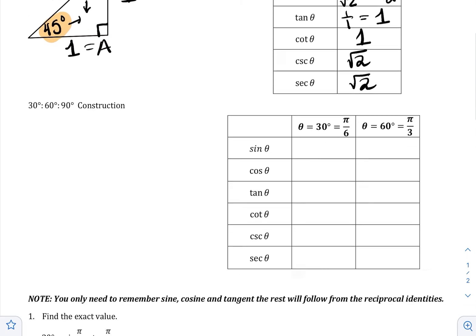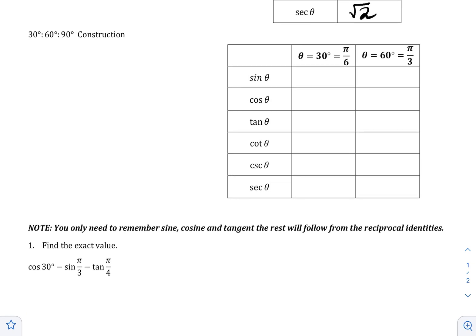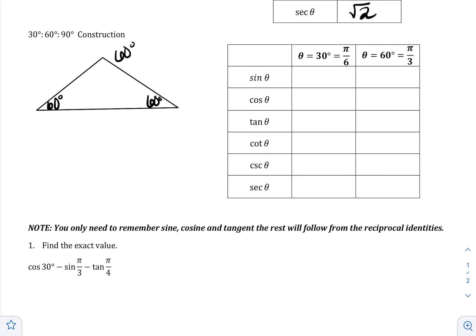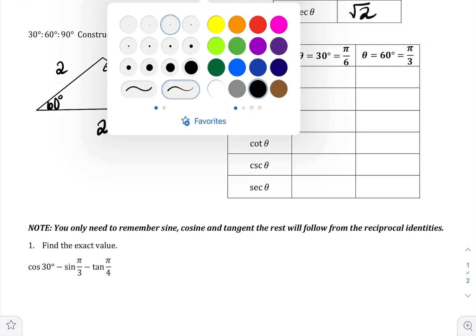Now let's take care of 30 and 60. They go together because the triangle has to add up to 180 — if you have a right angle and one angle is 60, the other has to be 30. We construct this by creating an equilateral triangle. In an equilateral triangle, all angles are the same — 60 degrees each. And if the angles are the same, the sides must be the same. I'm going to use two for a reason: I want an even number for what I'm about to do. The next step is to cut this triangle in half from the top.